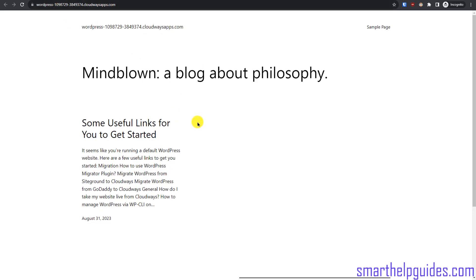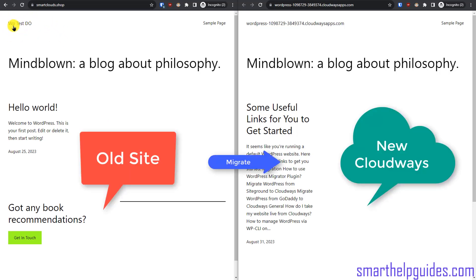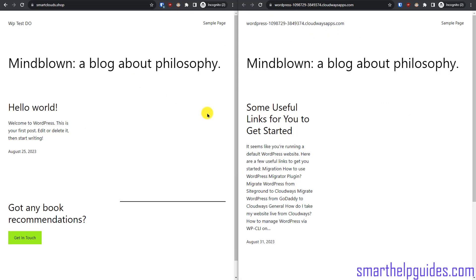We can change this to our permanent domain later after the migration is complete. To make things easier to understand, I have divided the view into two windows — this is the old website with its title 'wp test', and this is the new website with the temporary Cloudways URL. That's how we will differentiate between the old and new website.